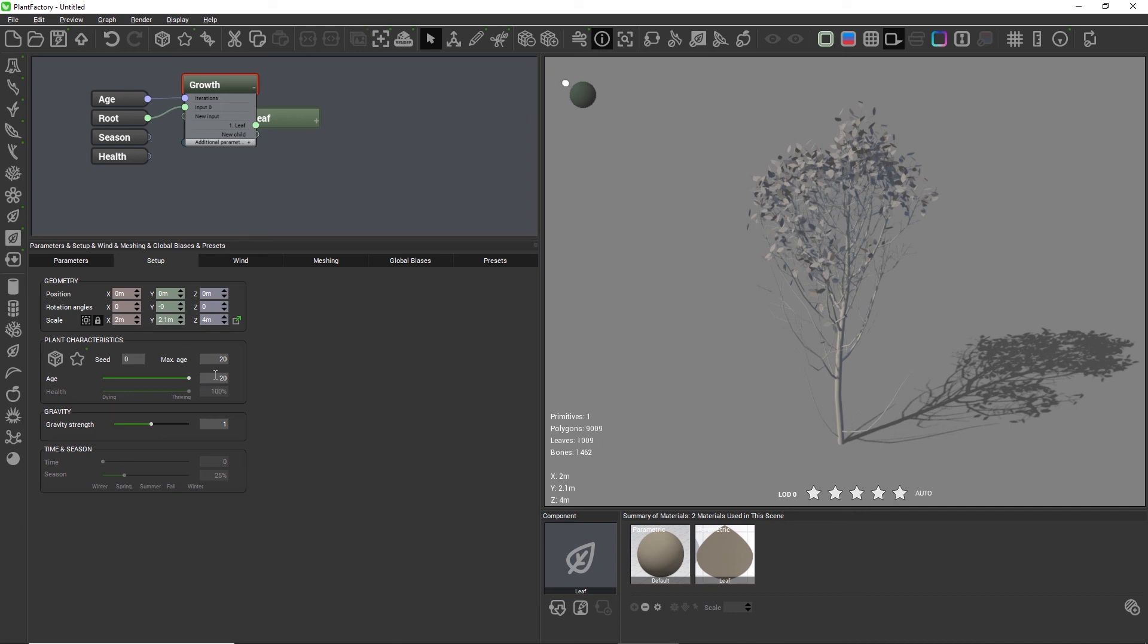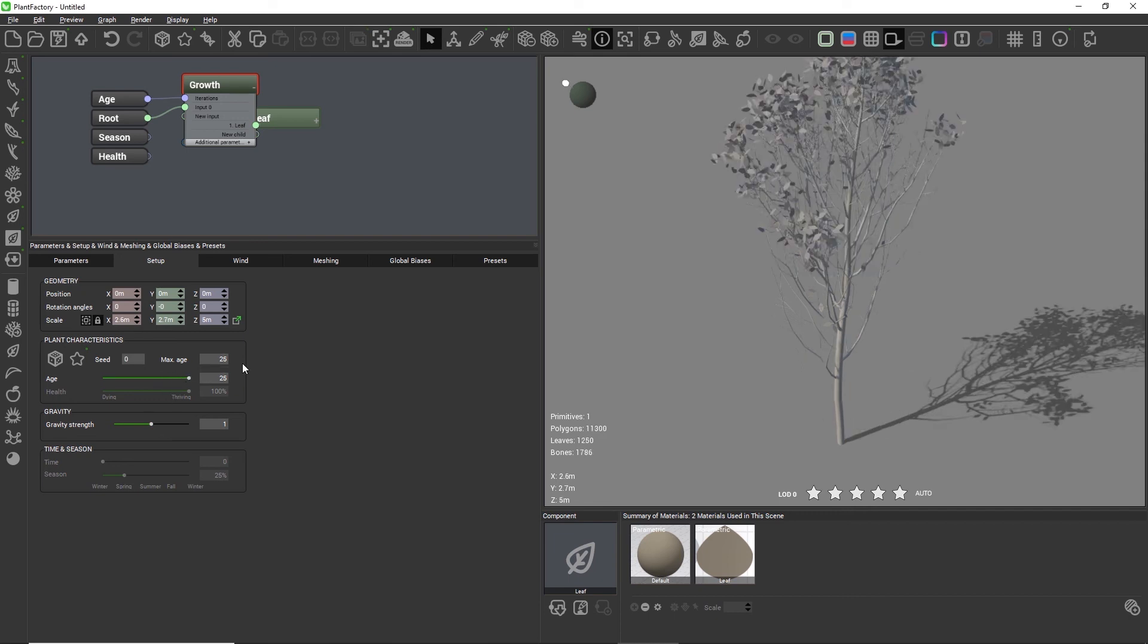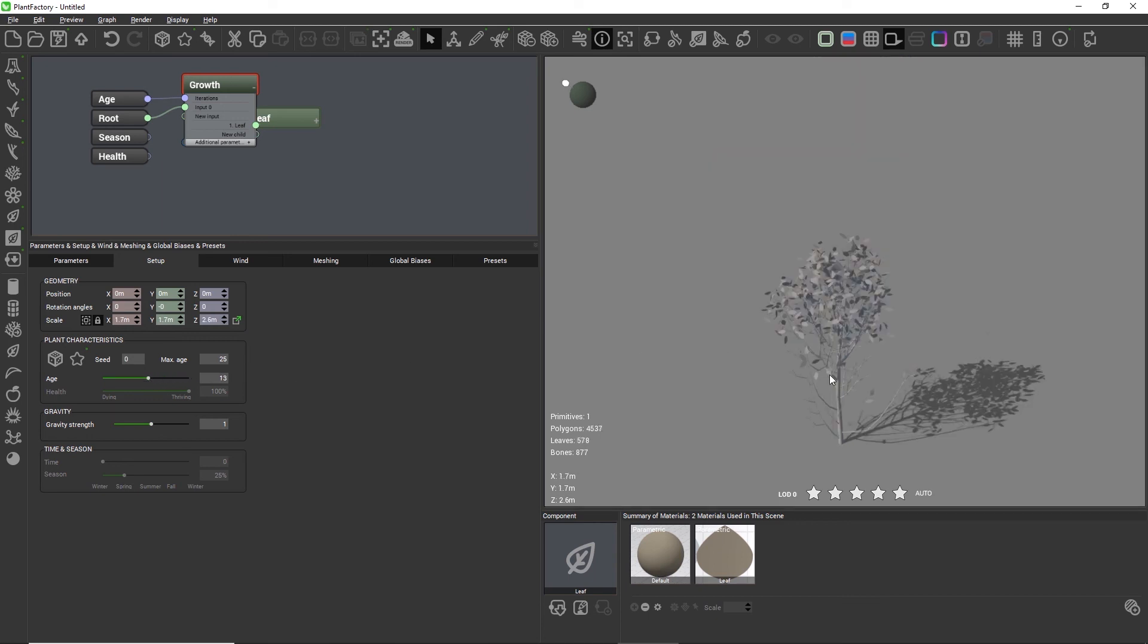The max age defines the maximum age that the plant can reach and the number of iterations that the plant uses for growth. By increasing this you can create even bigger trees than with the default.